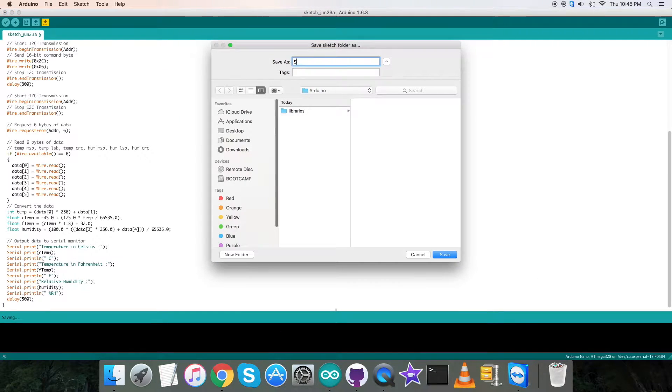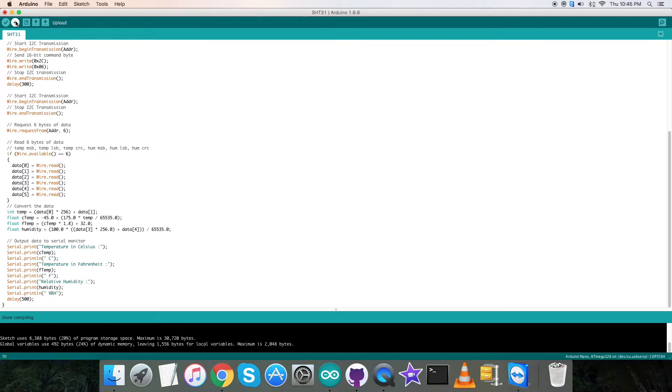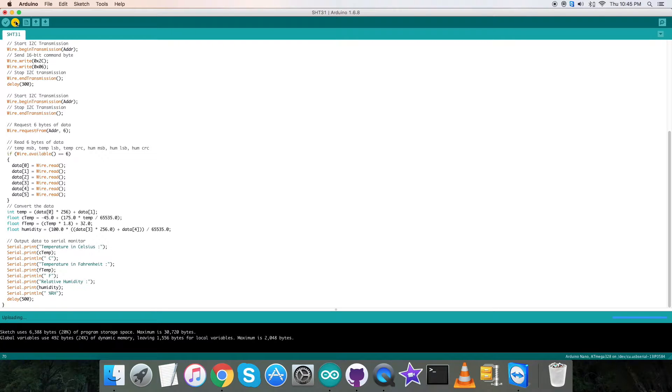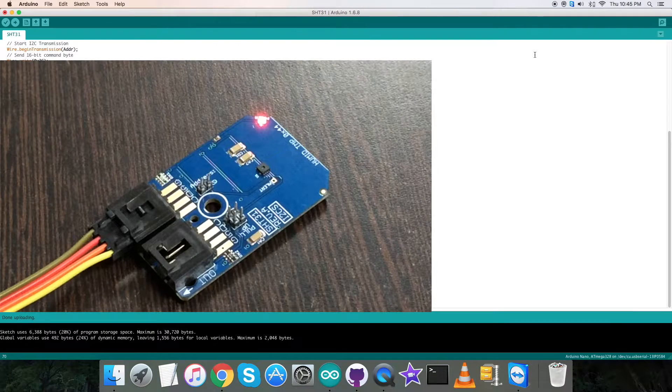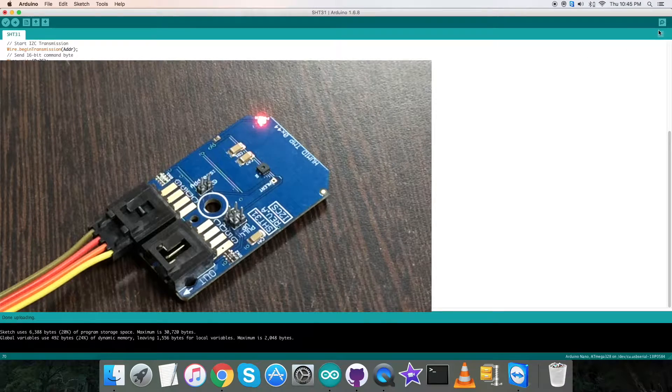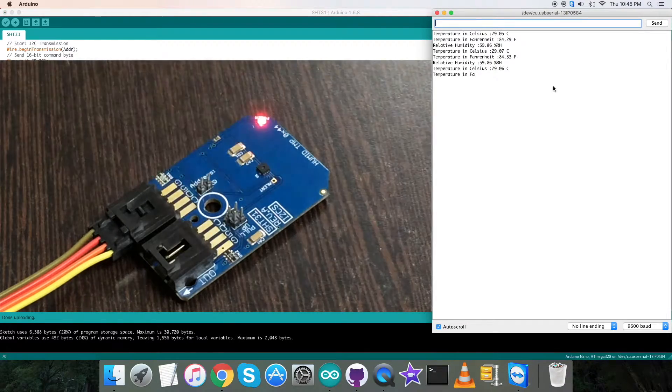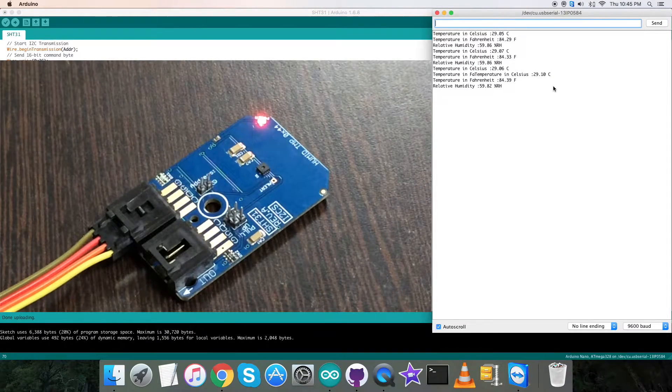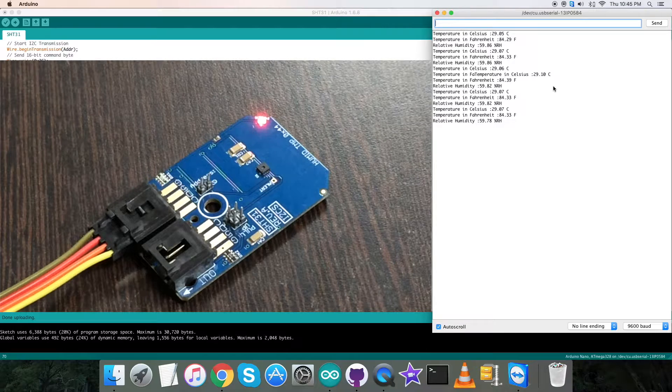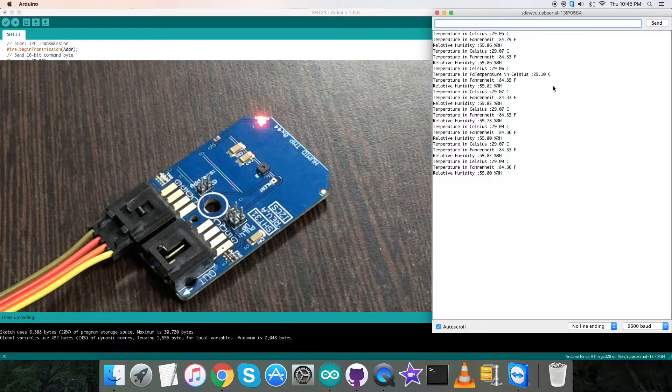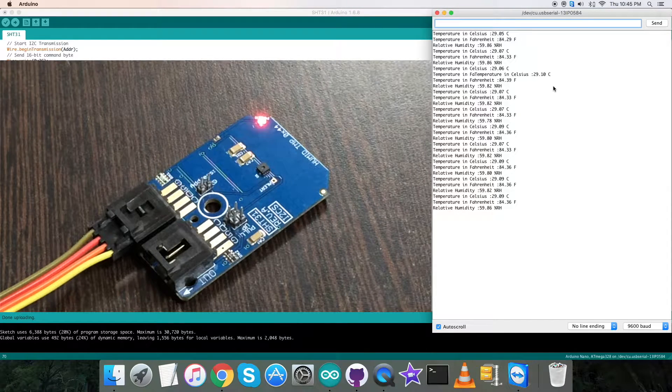Then we have to verify and compile the code. It's done compiling. Now upload the code. It's uploaded. Now we have to check for the output on the serial monitor. Open it up and you can see temperature in Celsius and Fahrenheit scales, and relative humidity in percentage RH.